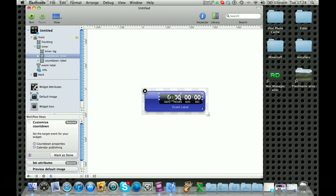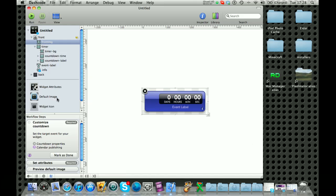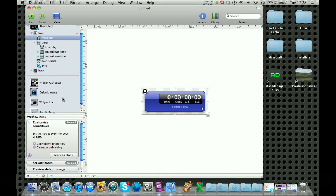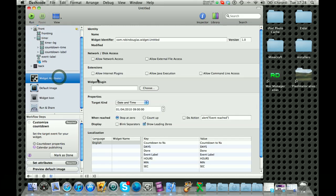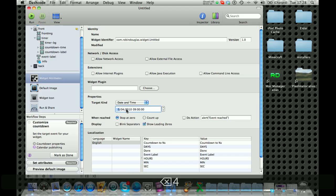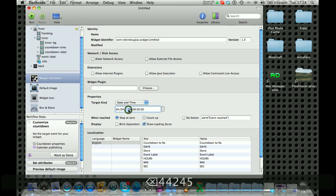First you want to put down what date it is you want to go to. So let's just put something random in.